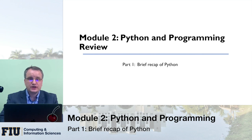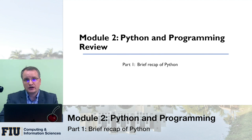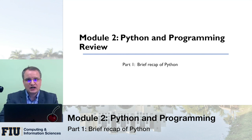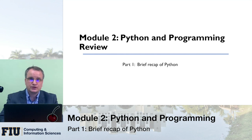Welcome to module 2 of our lectures. In this module I'll do a recap of various programming techniques, specifically Python. We'll start with basic Python, and the second part of the module will be more detailed stuff about socket programming. This lecture is not intended to be a complete tutorial of Python — I'll just cover some basics.